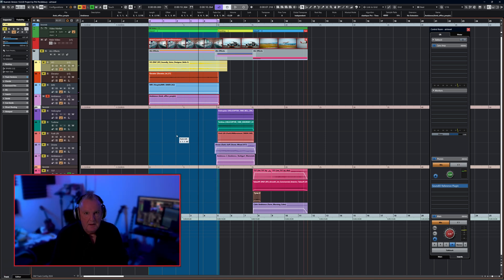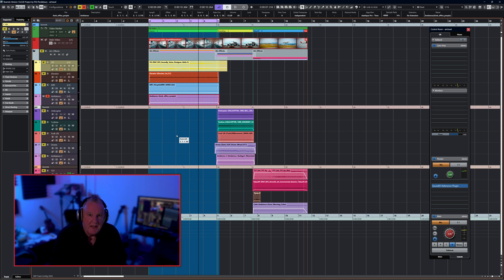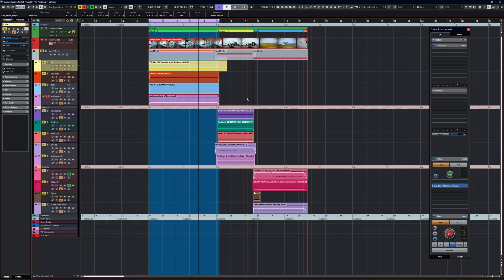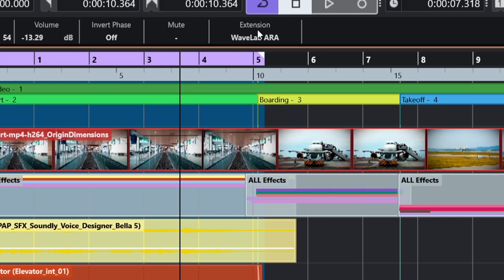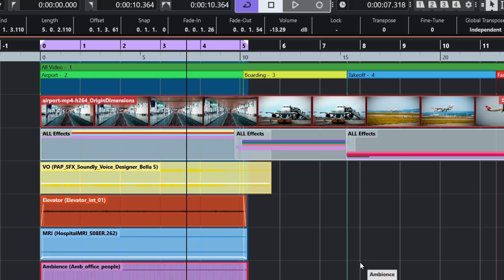Think of it like a plug-in on an insert: removing it means the plug-in is completely gone with no effect. Make Extension Permanent is like doing a render-in-place of that file or part of the file. Another way to remove the extension is via the info line at the top — it shows 'Extension: WaveLab ARA' — and from there you can select 'No Extension' and it's gone.